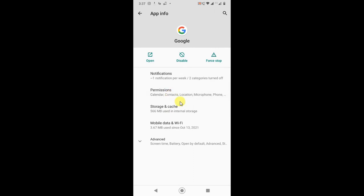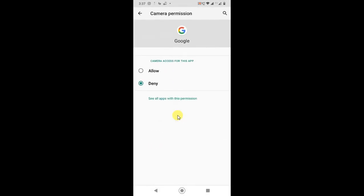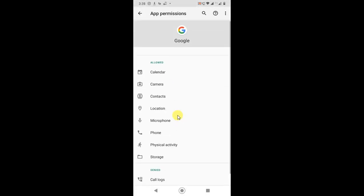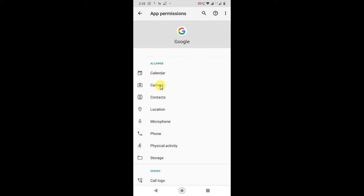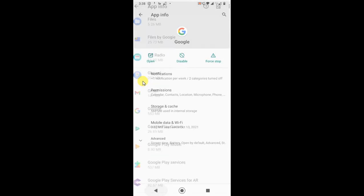In Permissions, you can see Camera, and by default it is allowed. But you need to deny it to disable Google Lens. Just deny it.